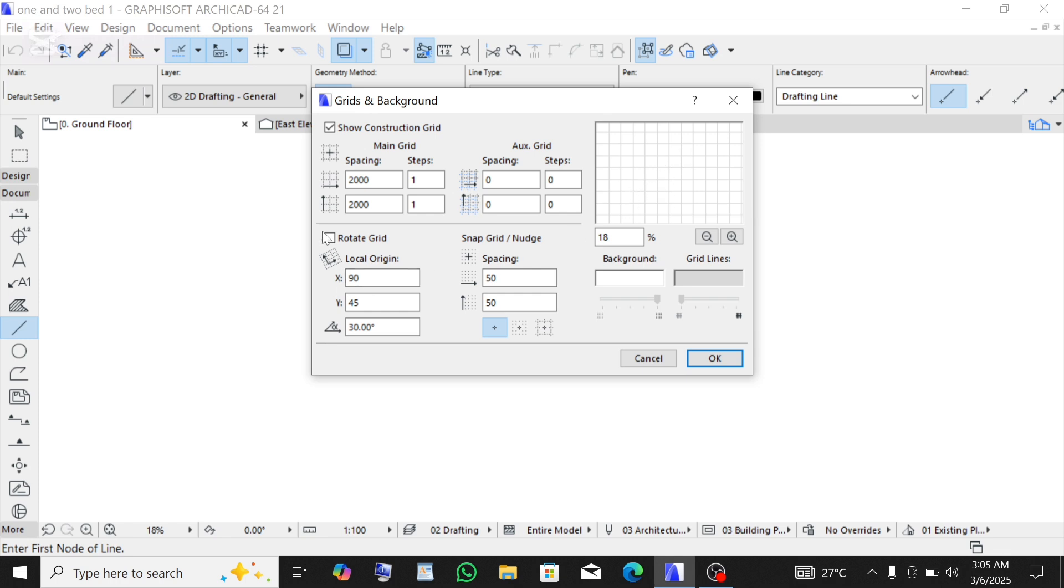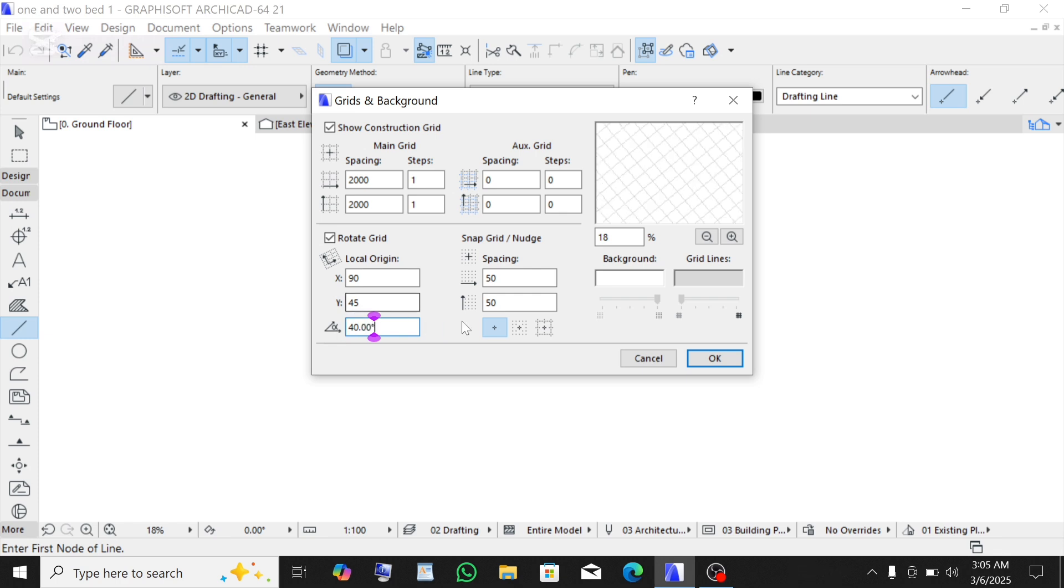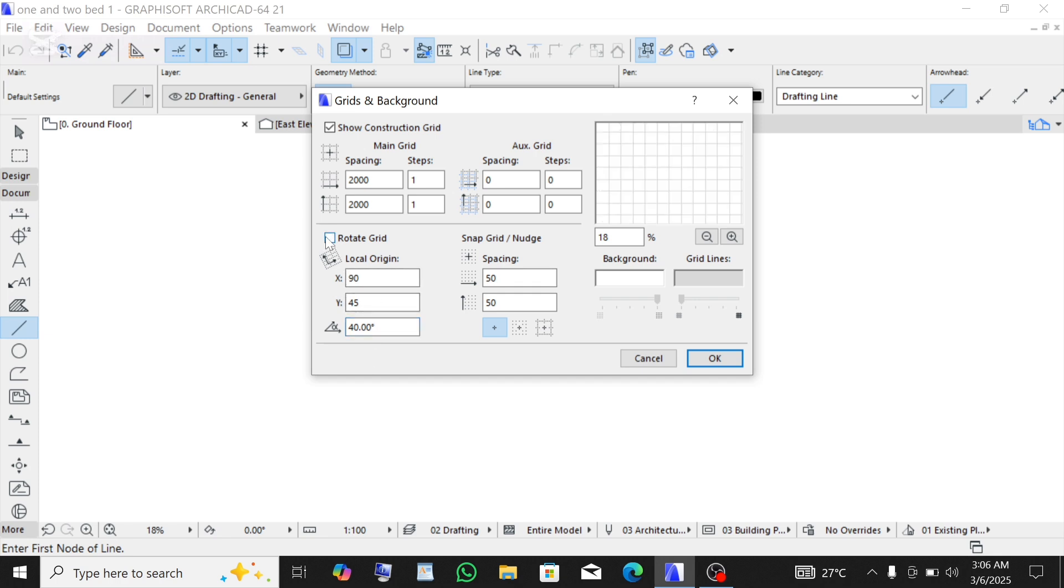But you can also decide to tick this then change the angle to maybe 40 or thereabouts. As you are changing it, it's going to be reflecting here. But I'm not going to make use of any of this, so let me just untick it.